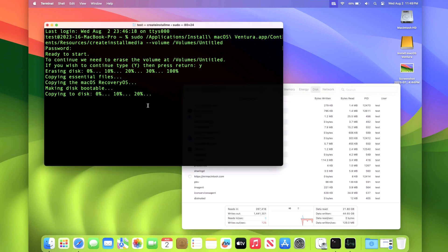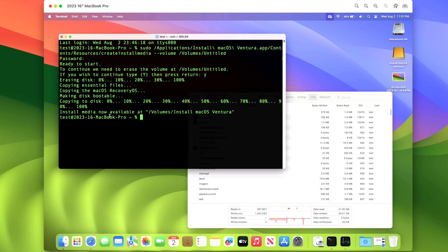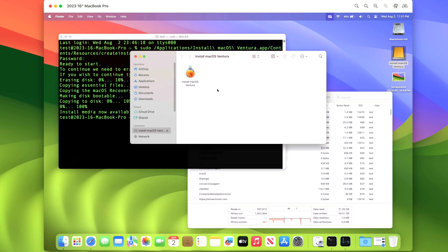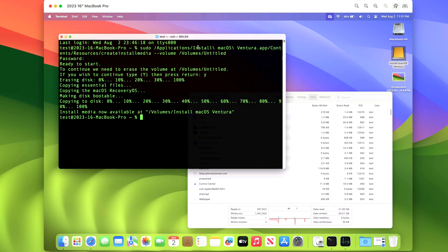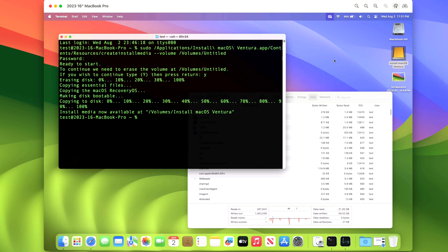The install media is now available at /Volumes/Install macOS Ventura. You can double-click the icon to confirm the full installer is there and ready to boot. Now is the time to do your backup — copy all files off, run Time Machine, do everything you need — and once backups are done, we're ready to begin. Shut down your Mac by clicking Apple > Shut Down.